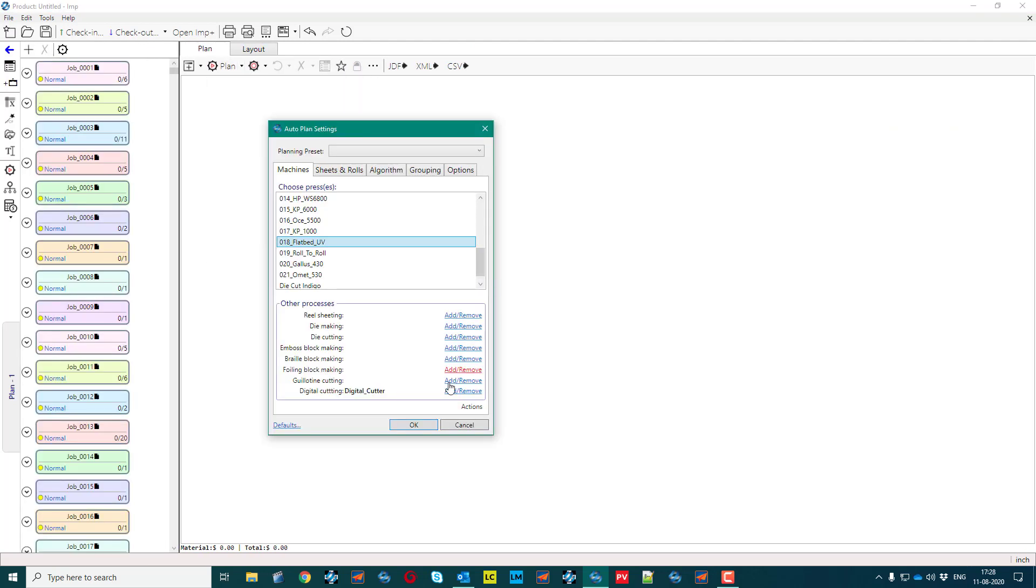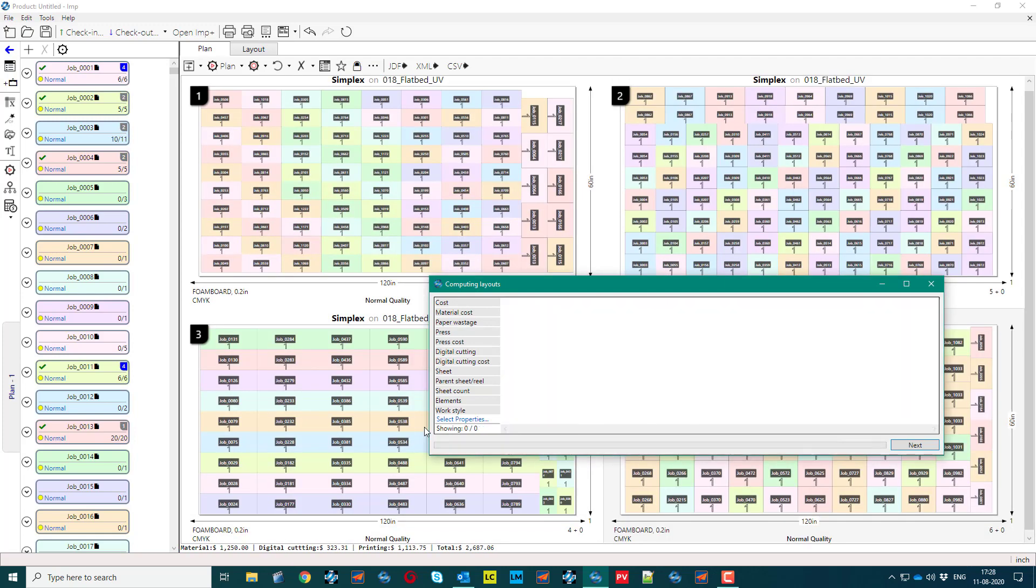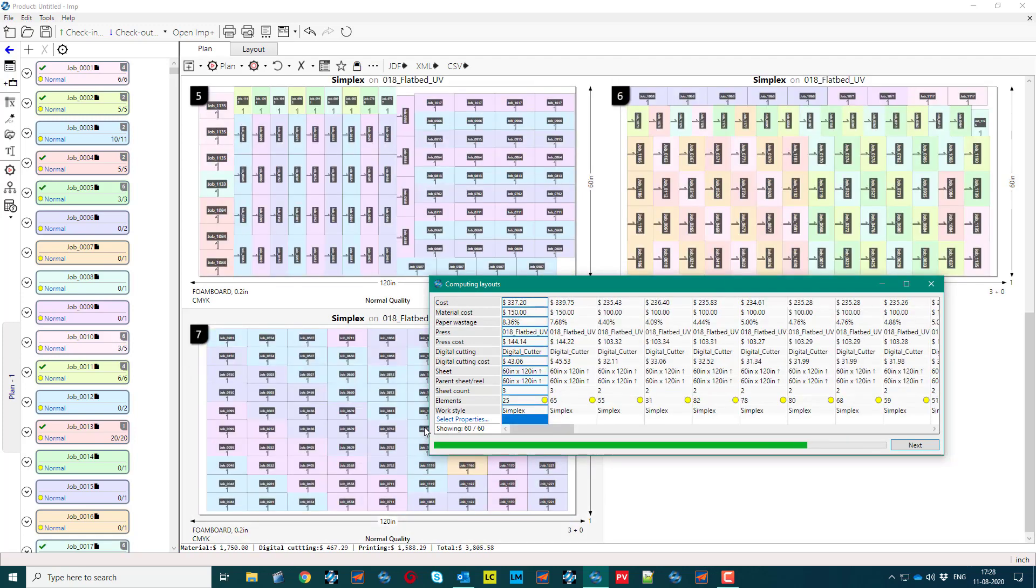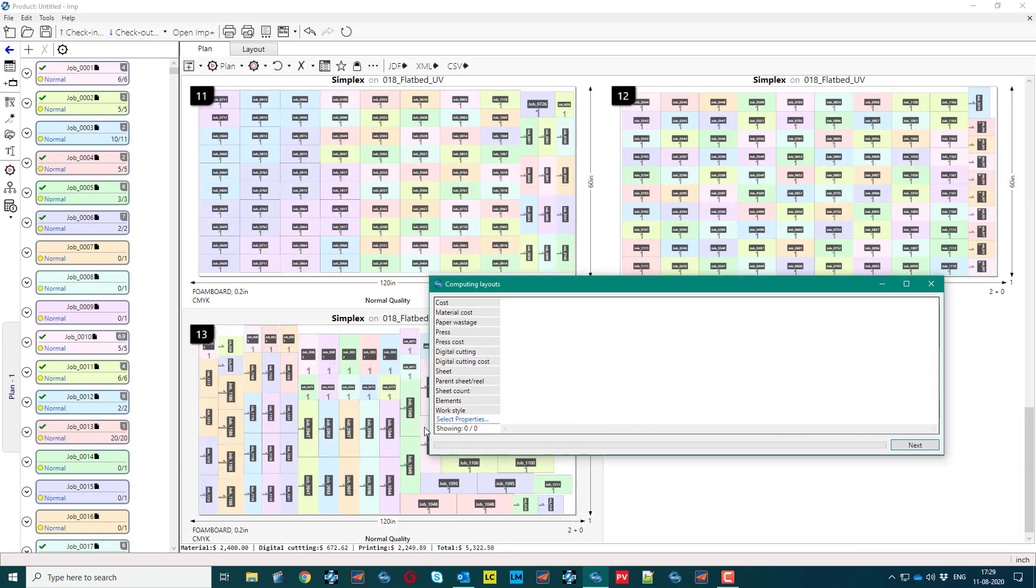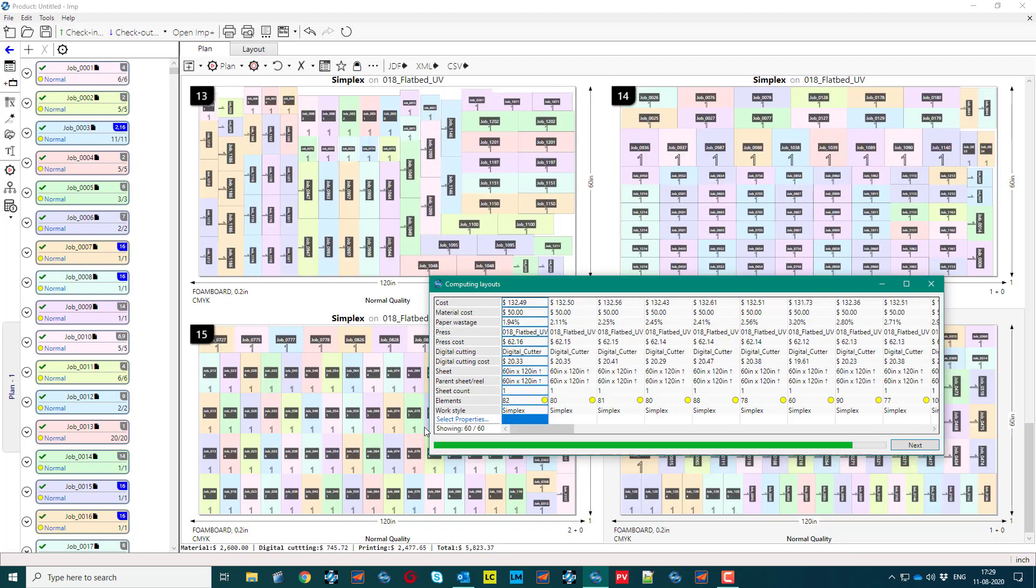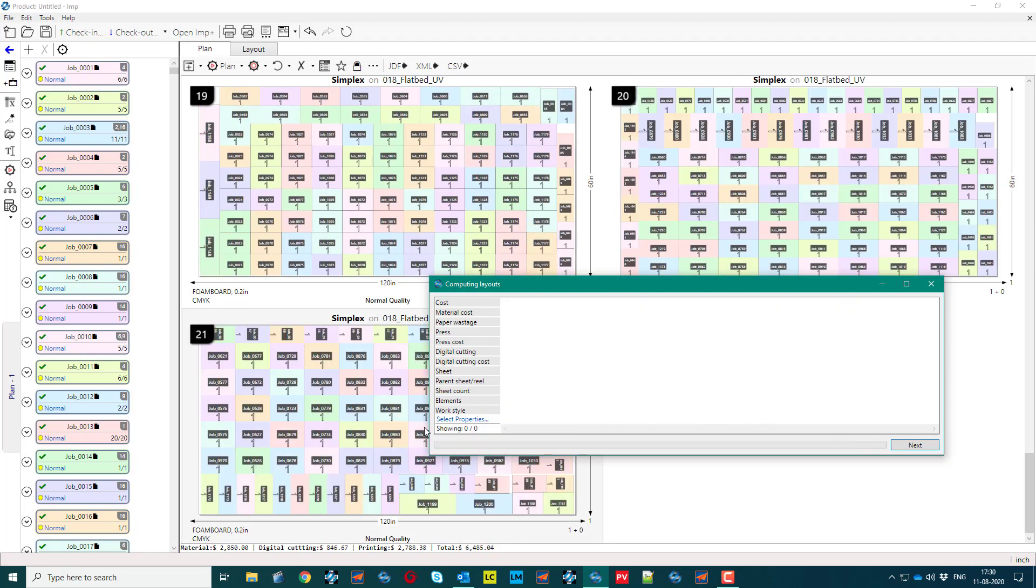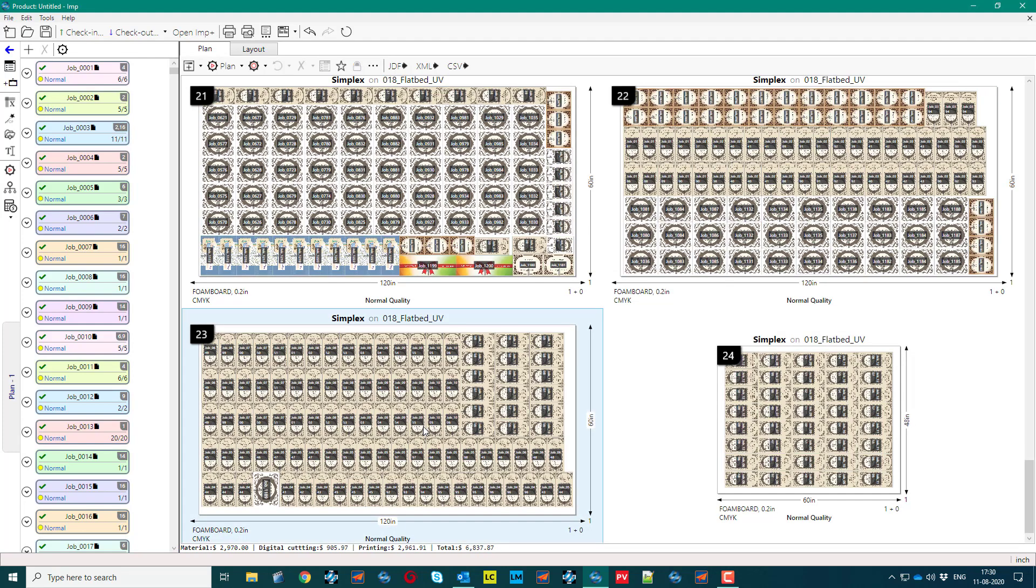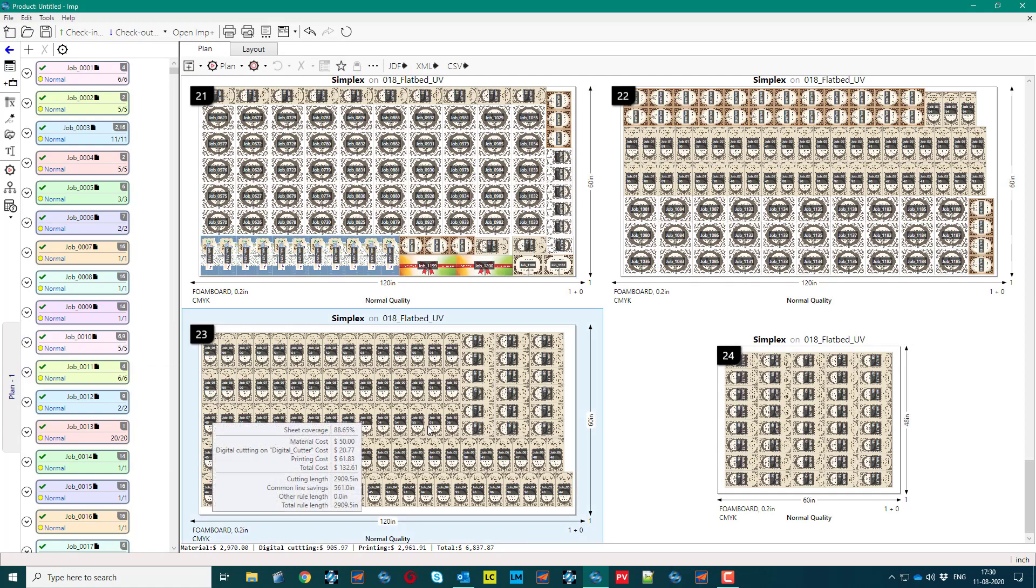Select the print devices and software starts generating the layout. In less than two minutes, software planned all the jobs on 24 different layouts, producing exactly the number of copies required for each job with zero overruns.